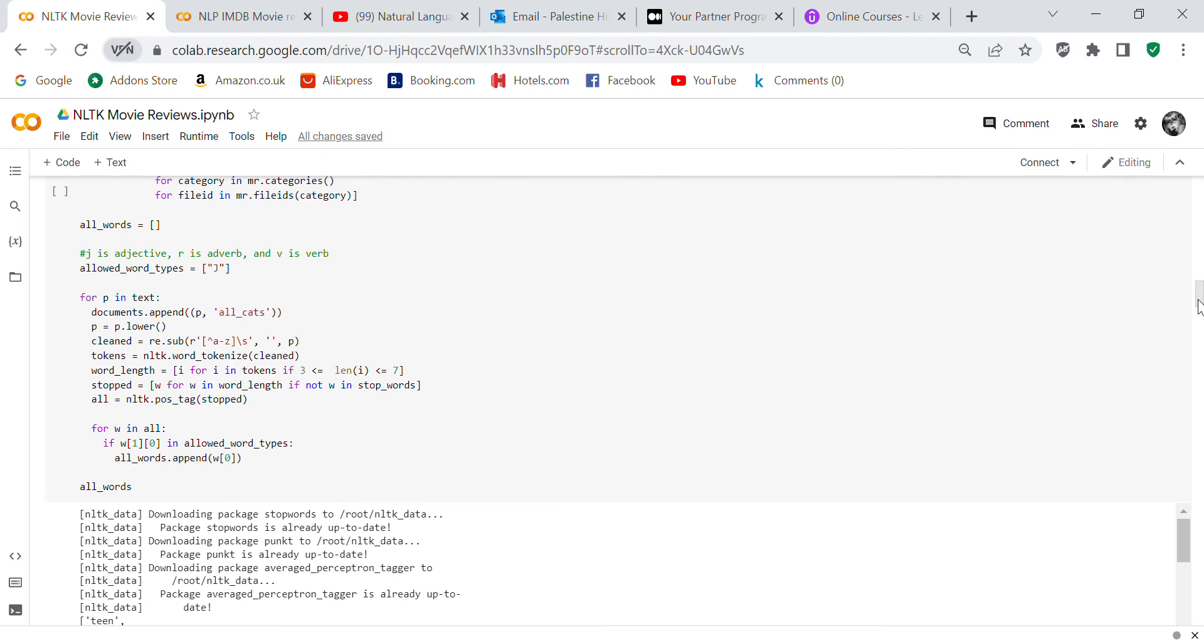We're going to set up all_words, which is a blank list. We're going to set it up to where the program only selects the adjectives, so we only want the word type with an adjective, which is 'JJ'. Now for p in text, documents.append, p equals p.lower, clean equals re.sub, and you're going to replace anything that's not there with a blank space. Tokens equals nltk.word_tokenize(clean). Word_length equals i for i in tokens if 3 is less than or equal to the length of i and less than or equal to 7.